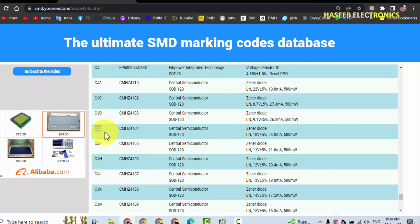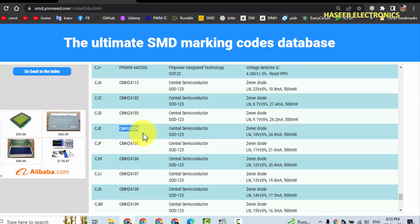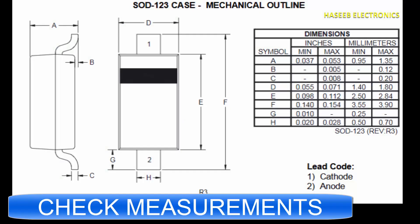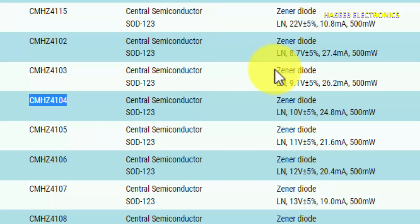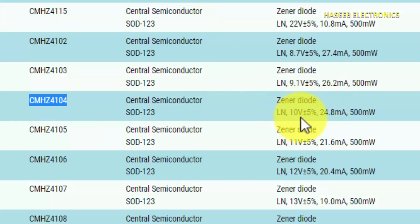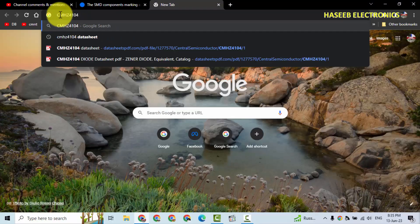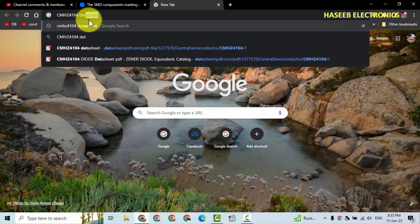This one is CJE — it is CMHZ4104. Its package style is SOD123. It is a zener diode, 10 volt, plus or minus five percent, 500 milliwatt. Now search 'CMHZ4104 datasheet'.